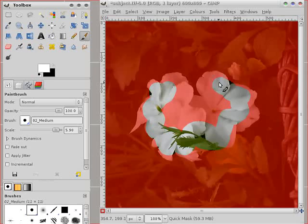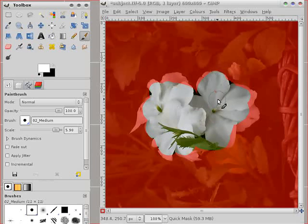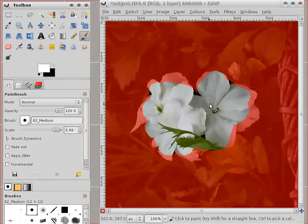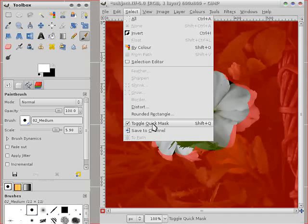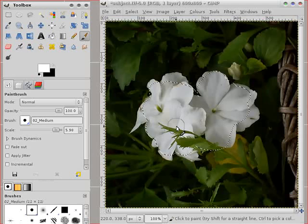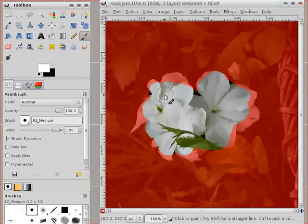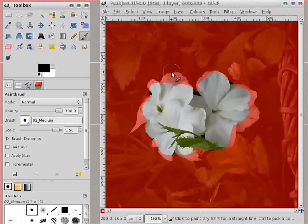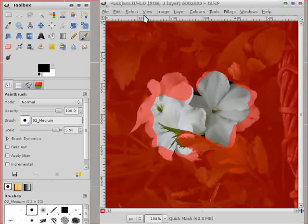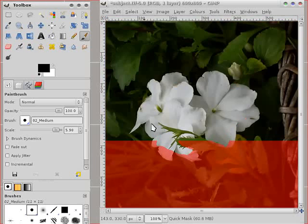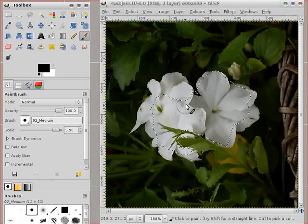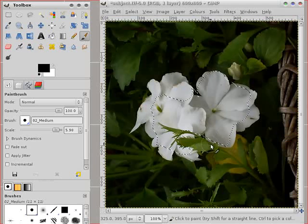So the white bits are my selection. And if I toggle quick mask off you can see we have a selection there. The great thing about it is you can toggle it back on again and start painting in black to correct anything that you don't like. That's an amended selection.